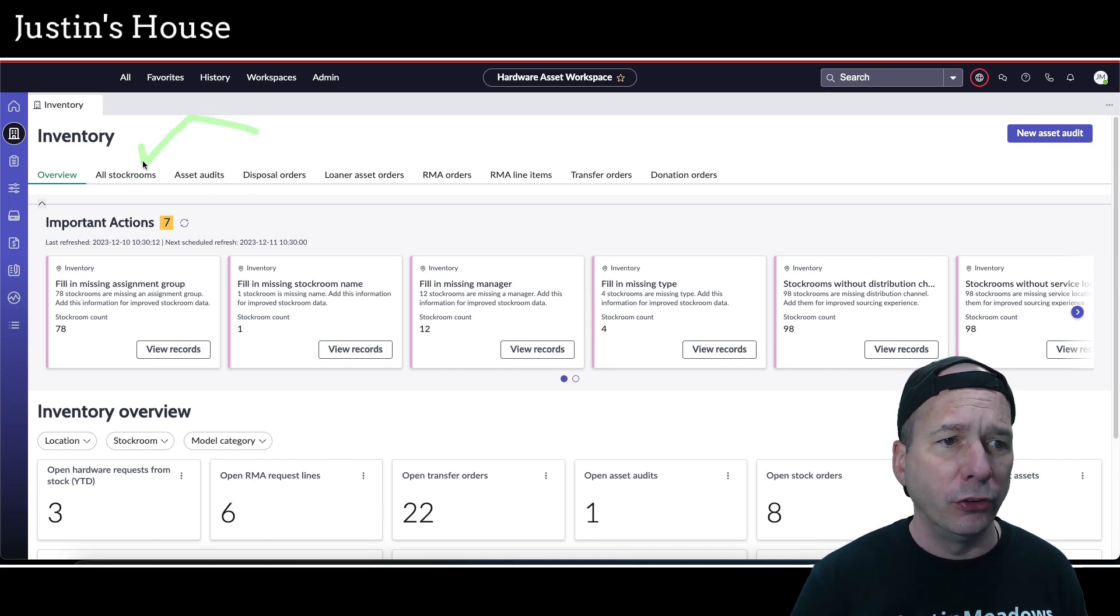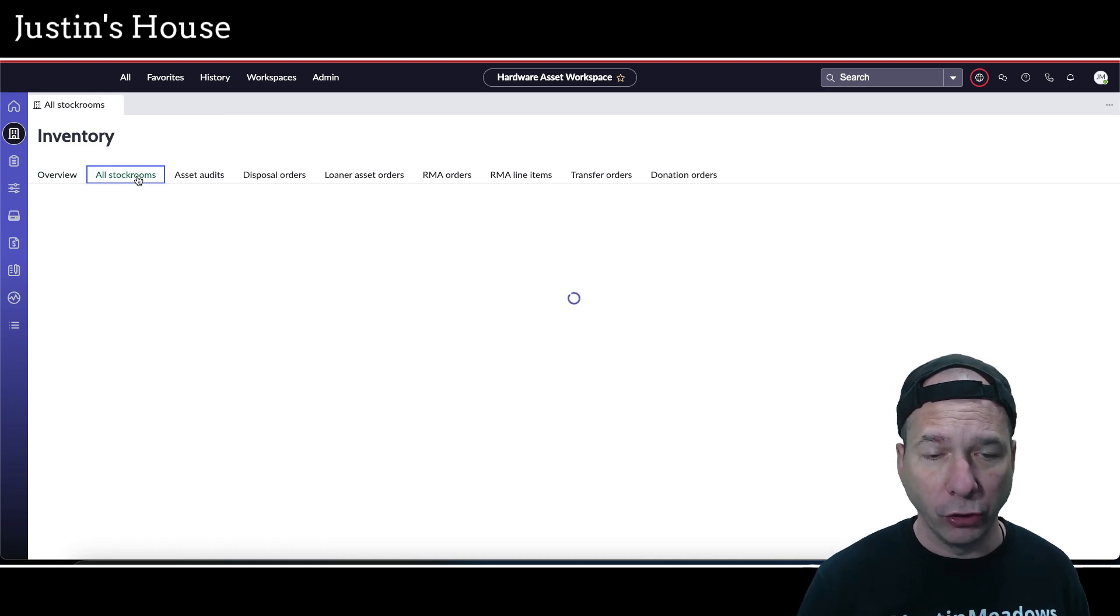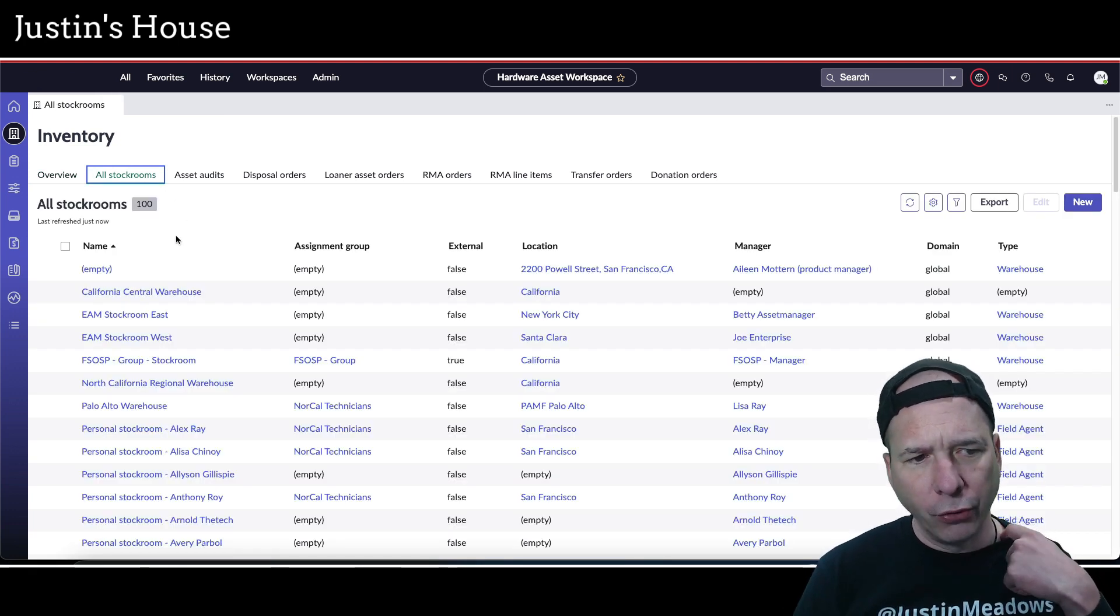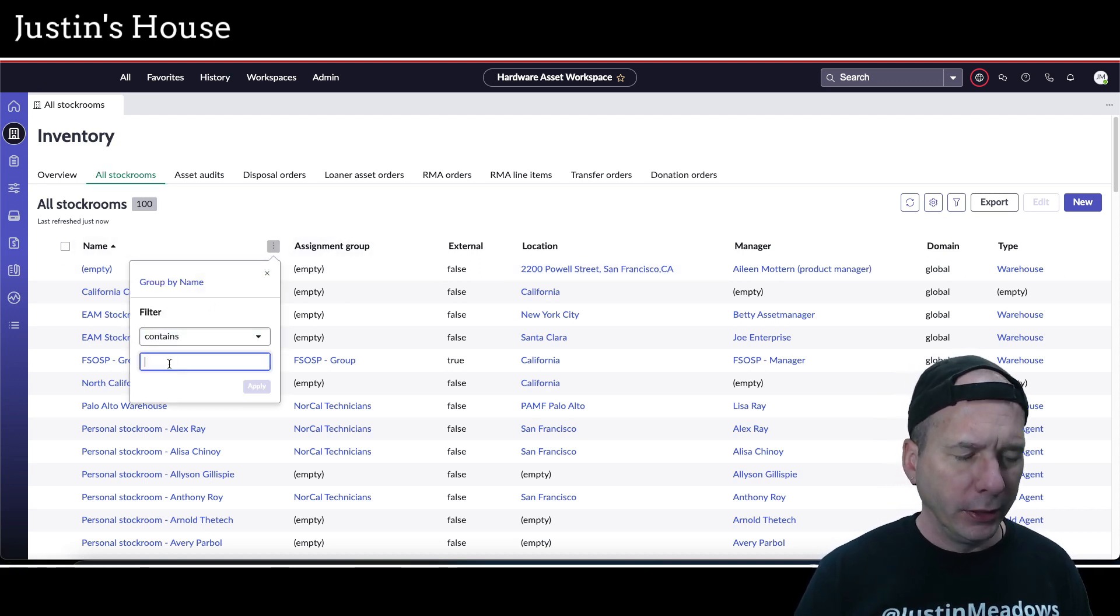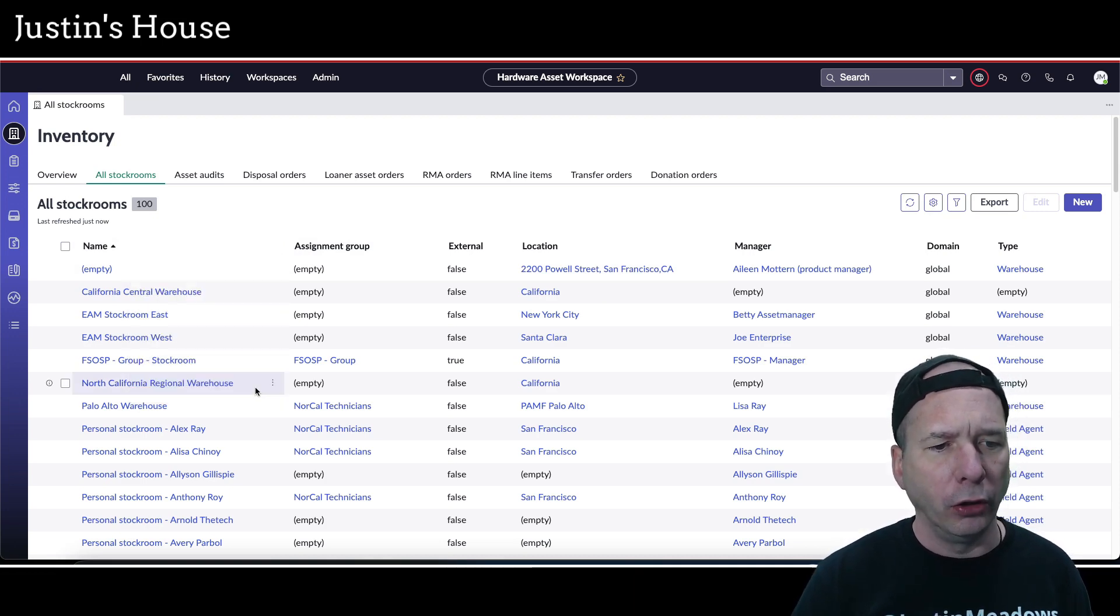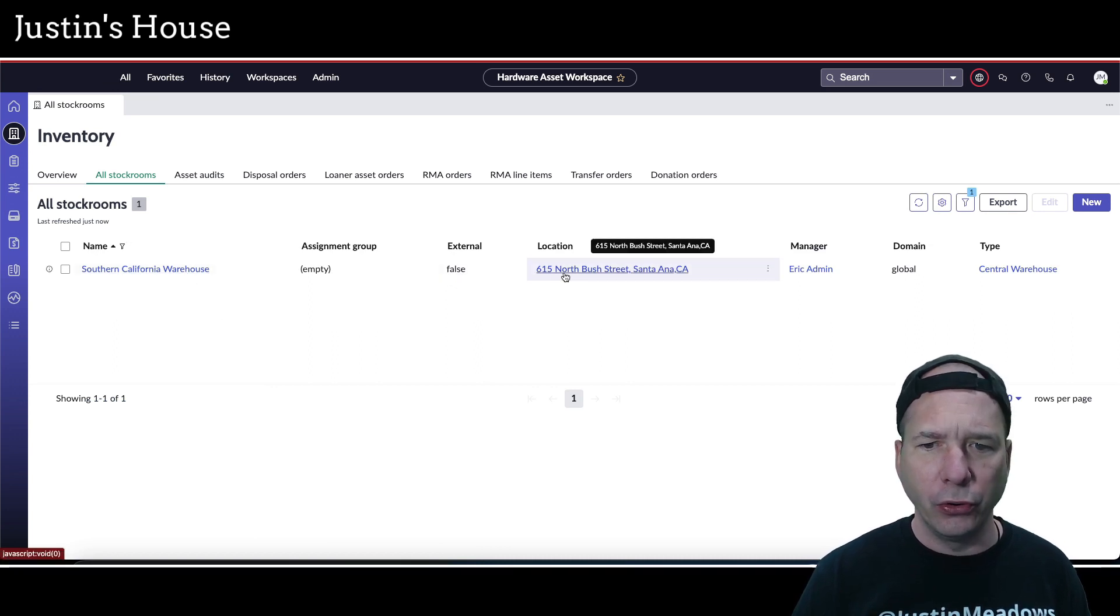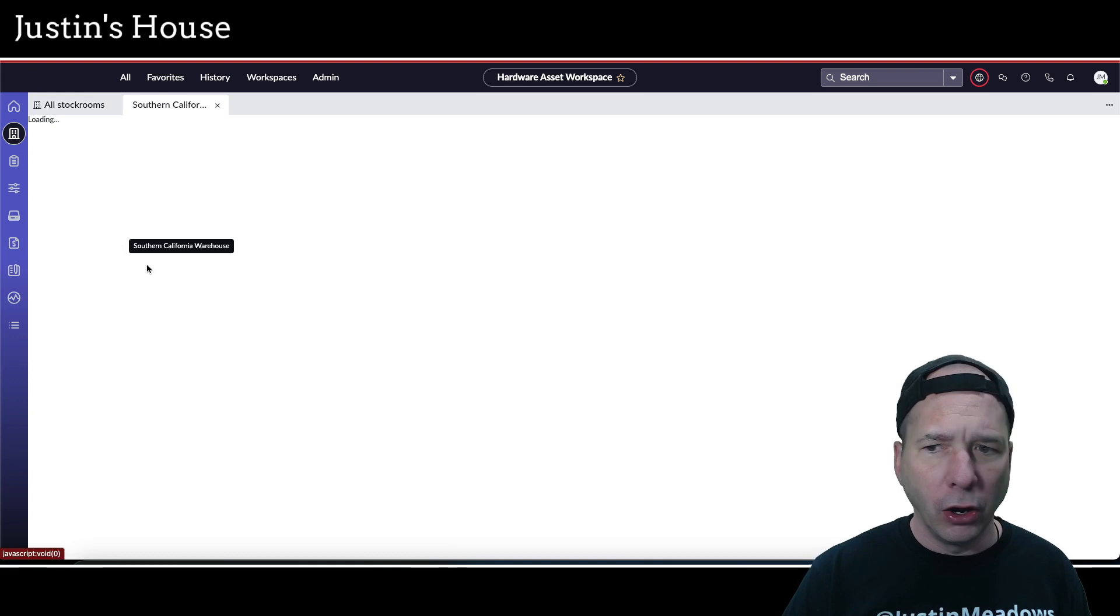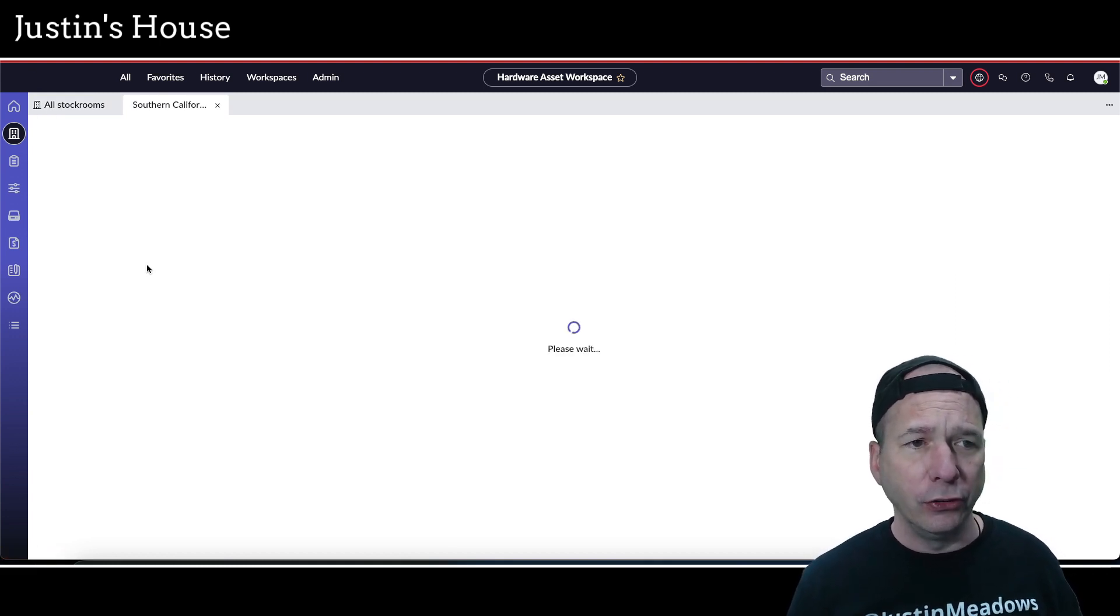I'm going to head over here to all stockrooms and we're going to see all the stockrooms that are in my demo showcase. I'm pretty sure the California warehouse is the one I want to look at. I think it's Southern California, all lowercase. Yeah, there we go. It's at 615 North Bush Street in Santa Ana, California, owned or managed by Eric Admin. And now you are about to see the new stockroom record form in the asset workspace.